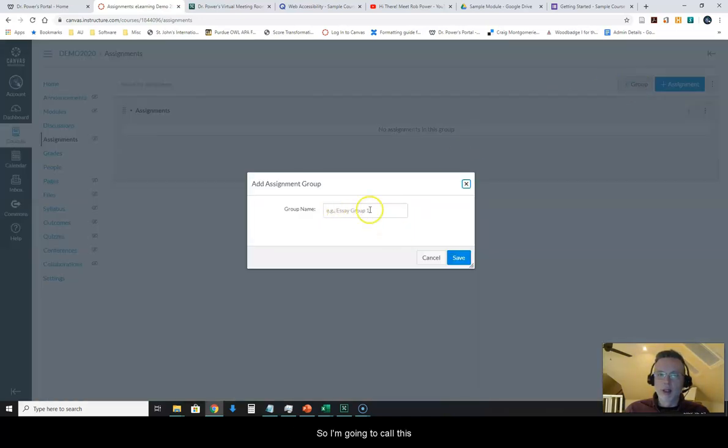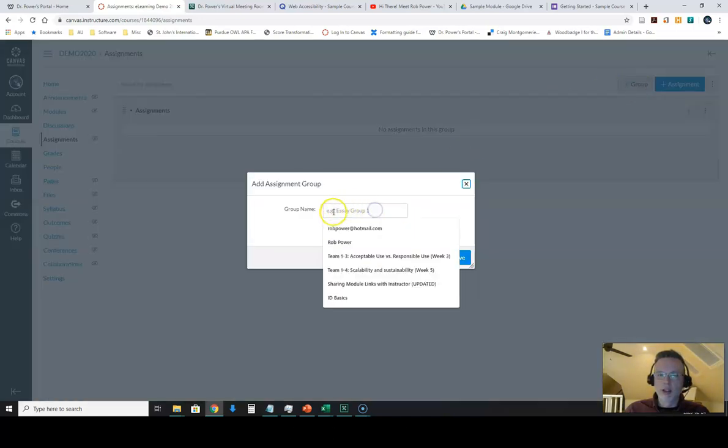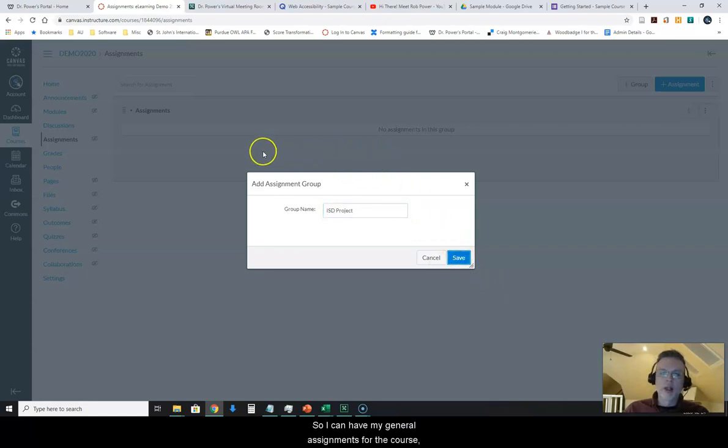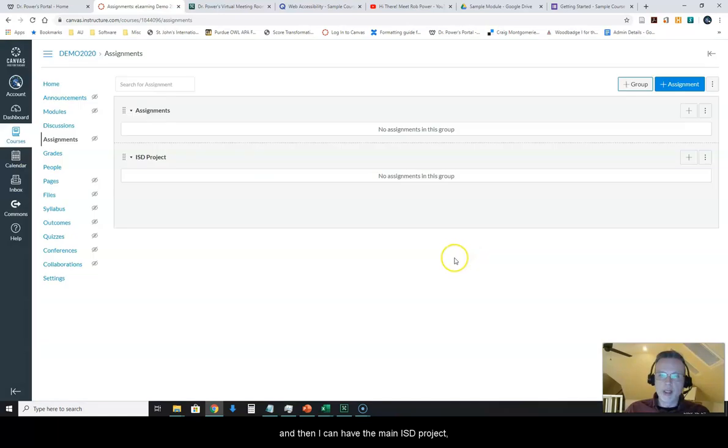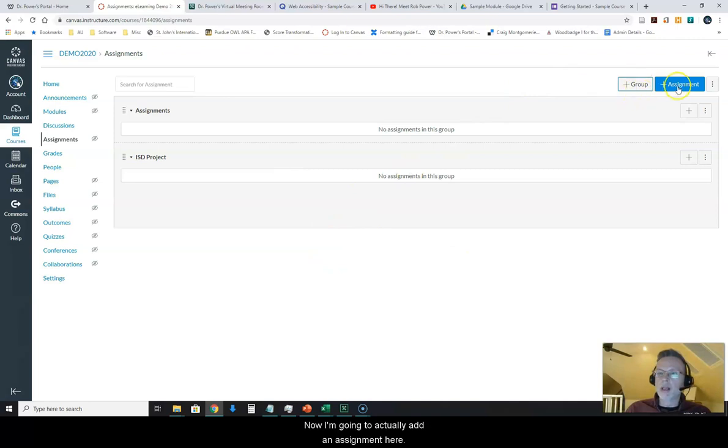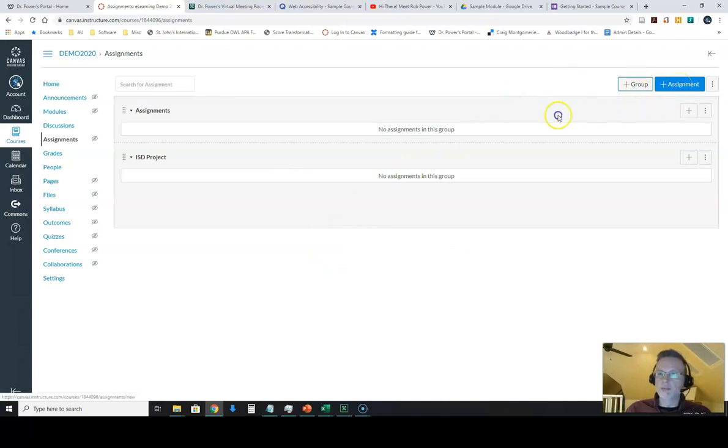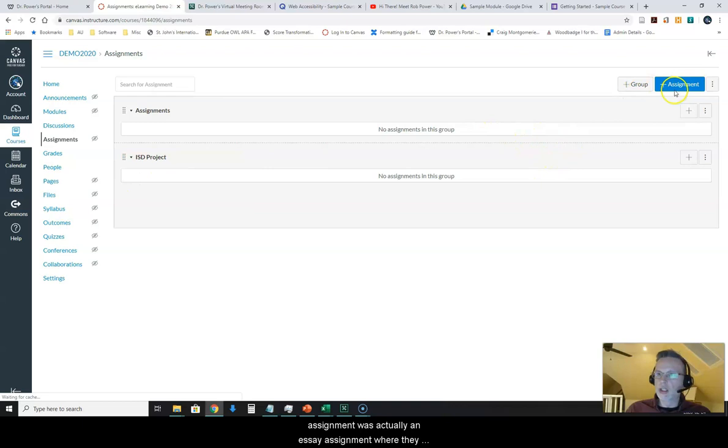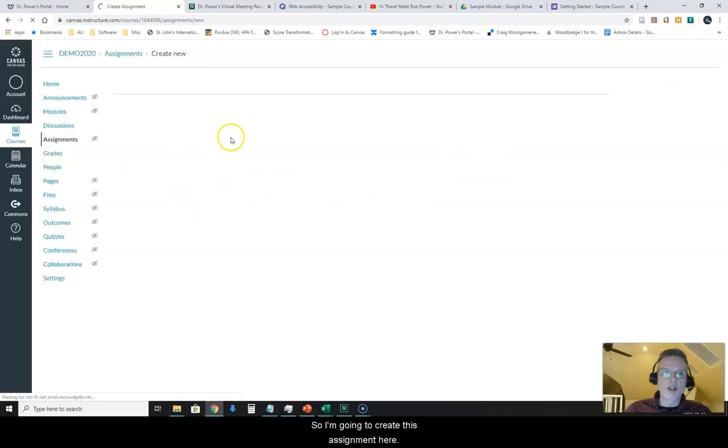So I'm going to call this ISD project. So I can have my general assignments for the course and then I can have the main ISD project which I have some students working on right now. Now I'm going to actually add an assignment here and for the course where we have the ISD project the first assignment was actually an essay assignment where they submitted a proposal for this.